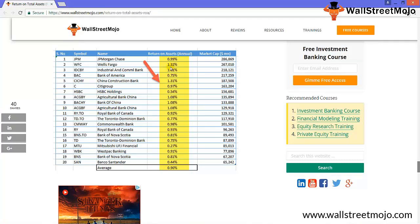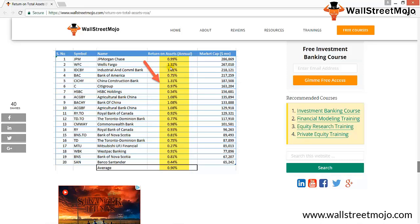In the case of the auto industry, the return on assets won't be that high. However, in case of service companies where the investment in assets is minimal, the return on assets will be pretty high. So in the final analysis, as an investor, you should definitely find out return on total assets before investing into a company. But along with that, you should also consider other metrics like return on equity, return on invested capital, current ratio, quick ratio, DuPont analysis, and so on.